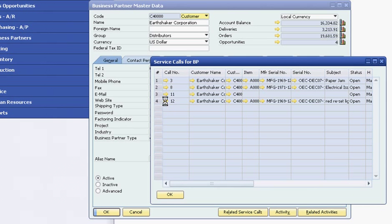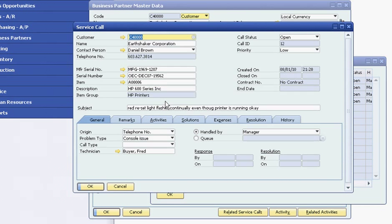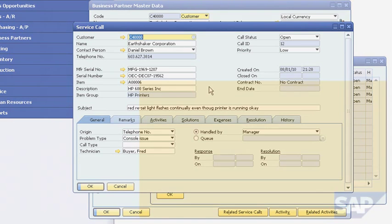As you have seen, the SAP Business One application has the tools to help you manage customer contacts, track sales opportunities, and provide post-sale support to build stronger, lasting customer relationships. Thank you.